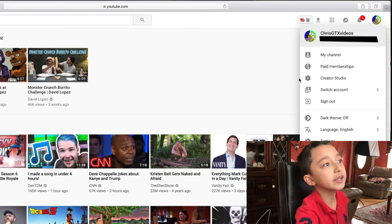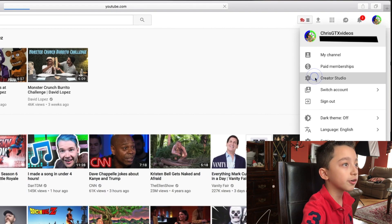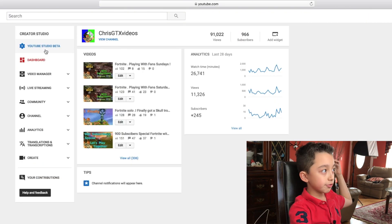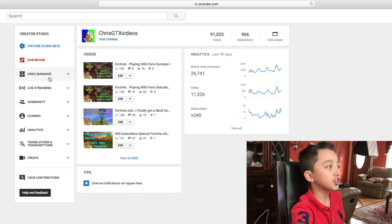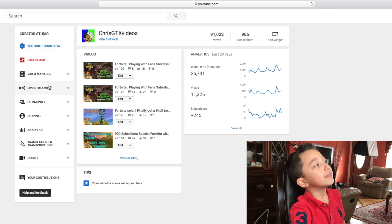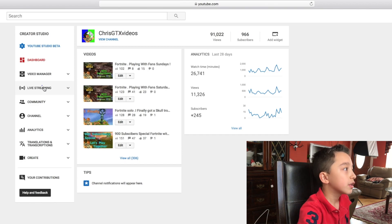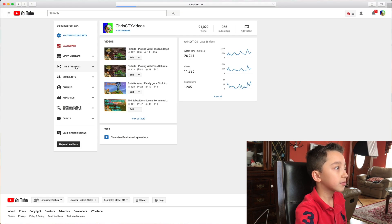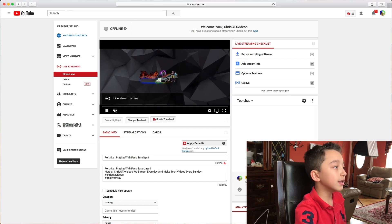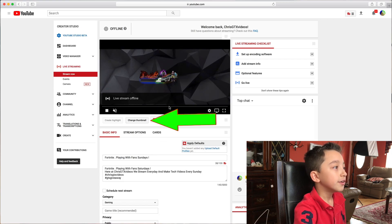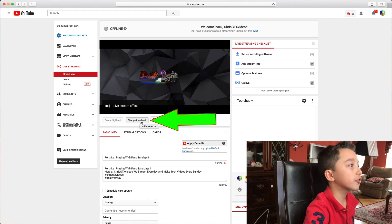Click YouTube, then go on your YouTube channel. You'll see Create, and you can see this is my channel — family memberships and then Creator Studio. Click Creator Studio and you'll see it says Dashboard and Video Manager.